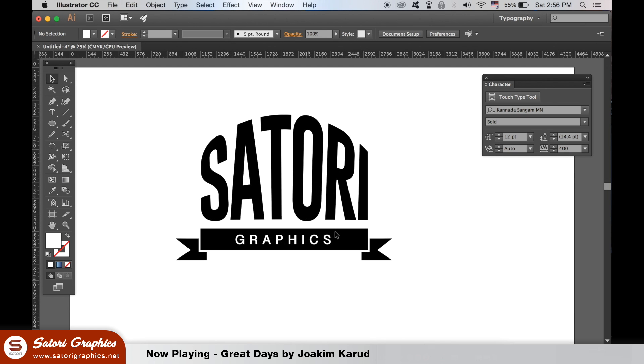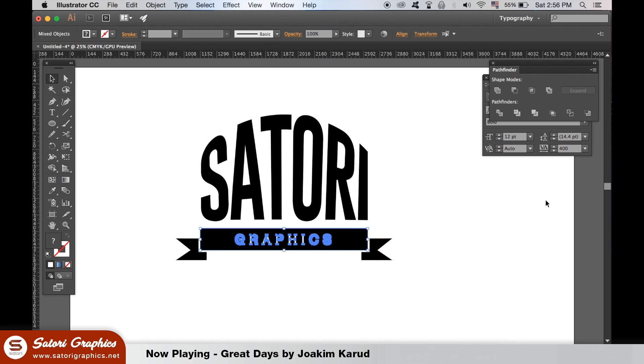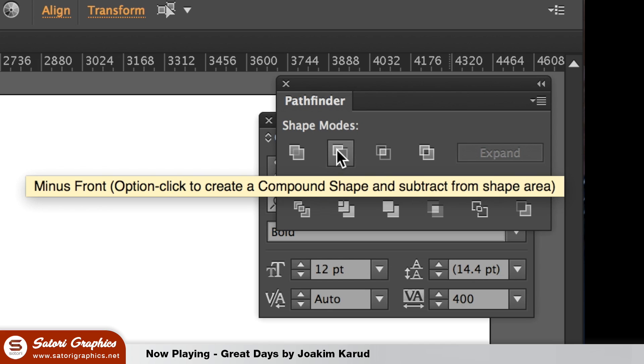Hold down shift to select the rectangle and the new text. And then open the Pathfinder window. Choose the minus from front option. It will cut the text into the rectangle, making it one entire shape.